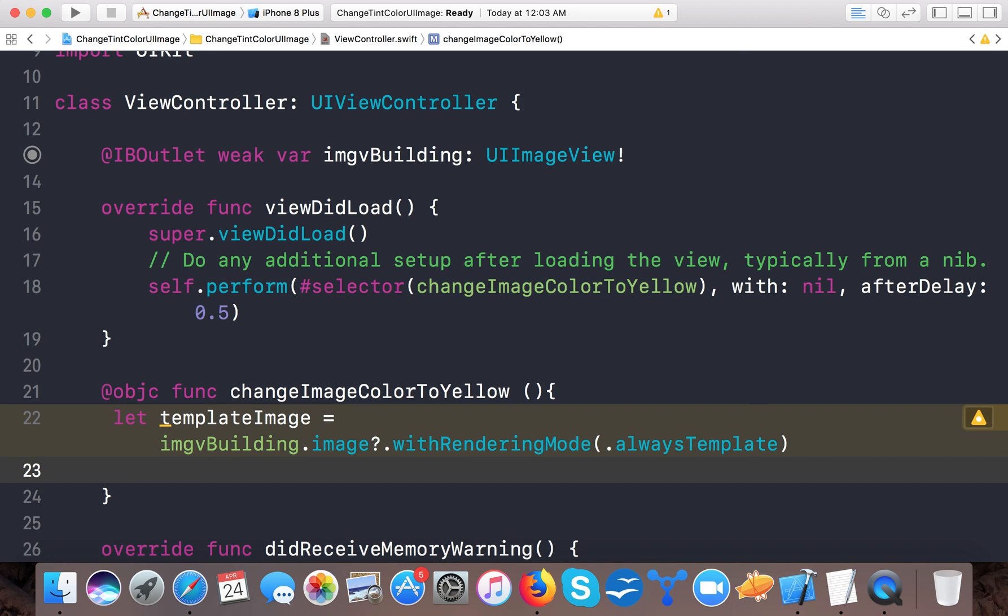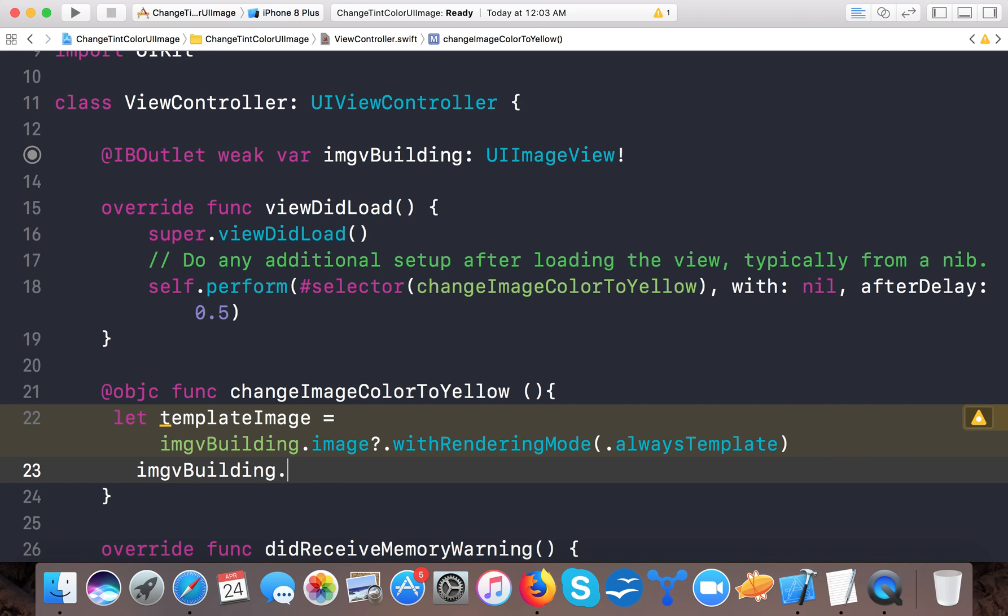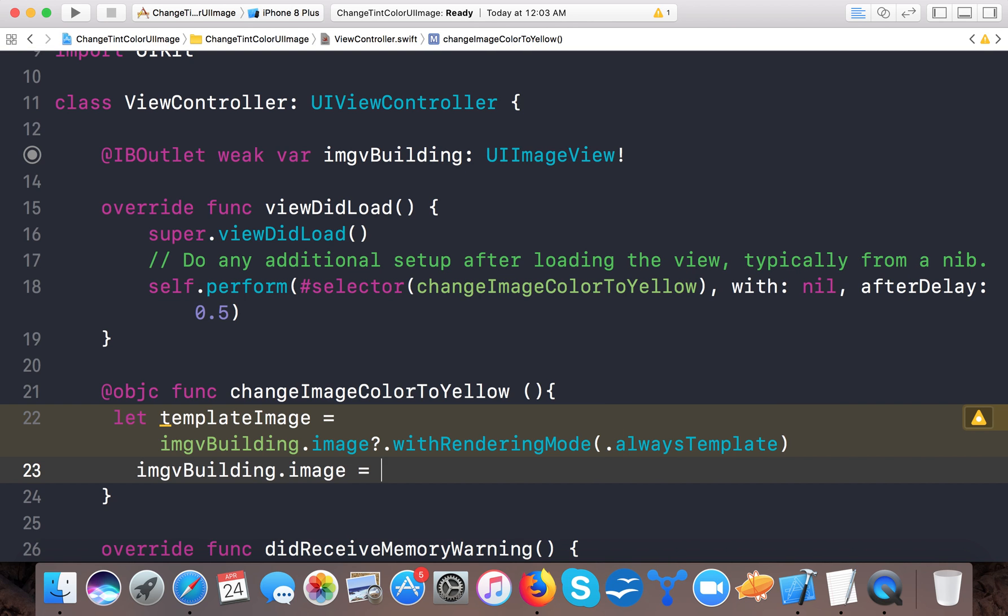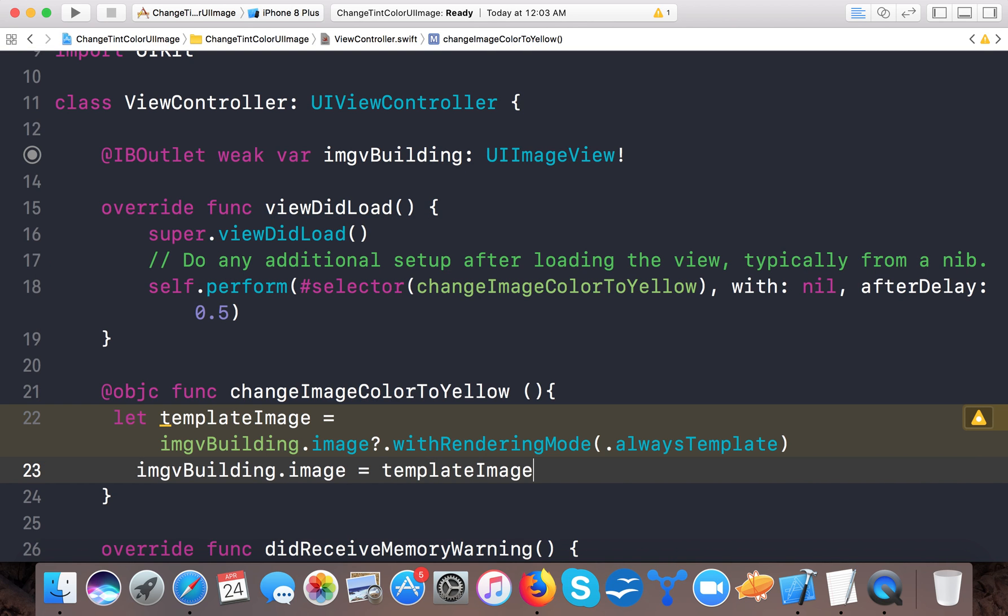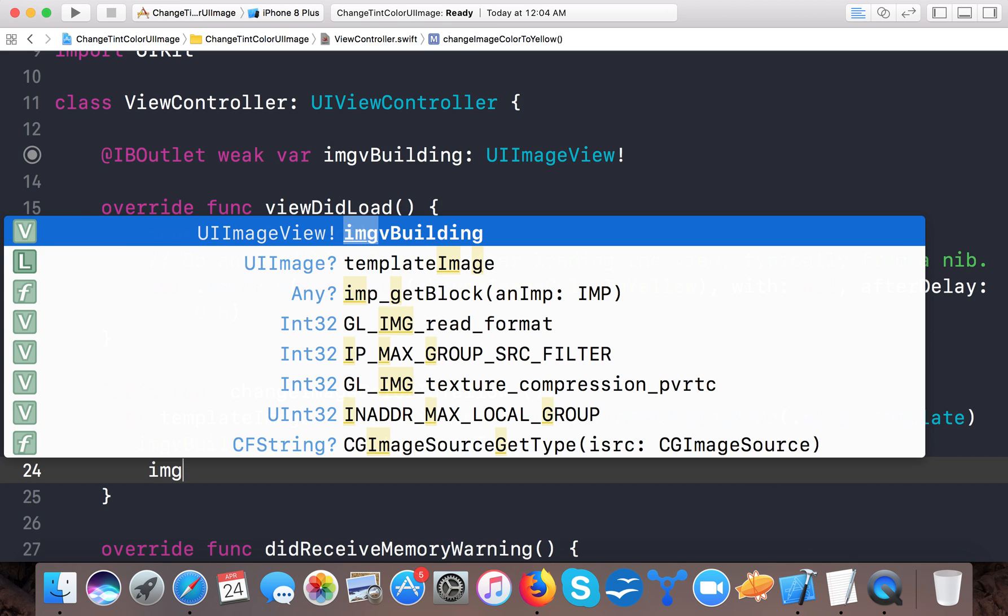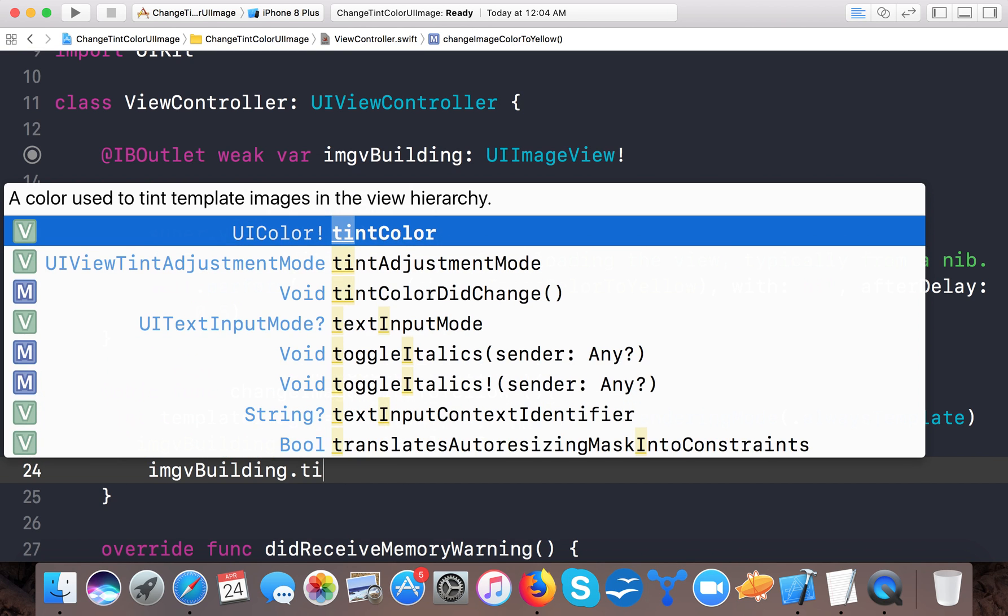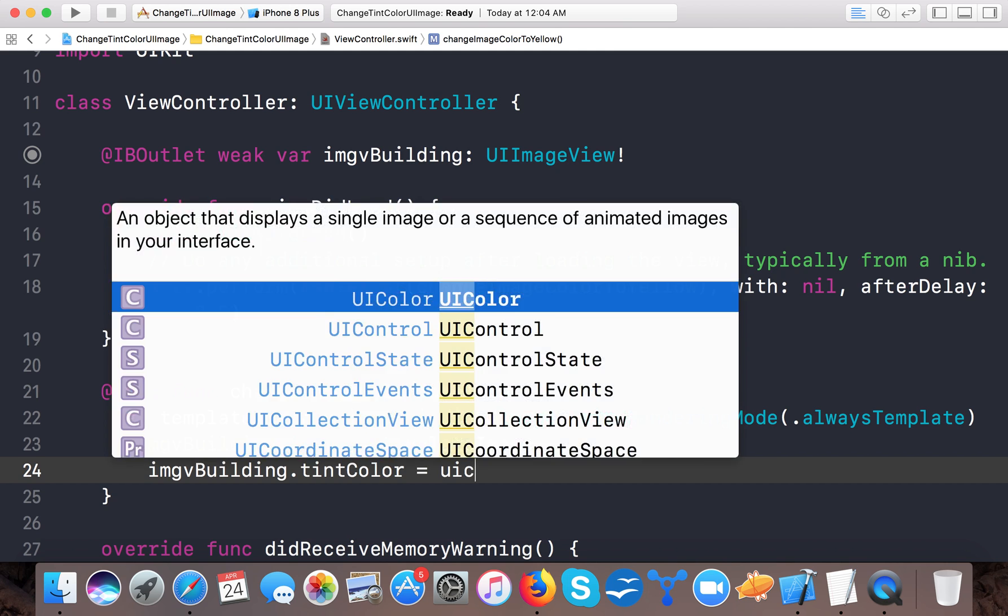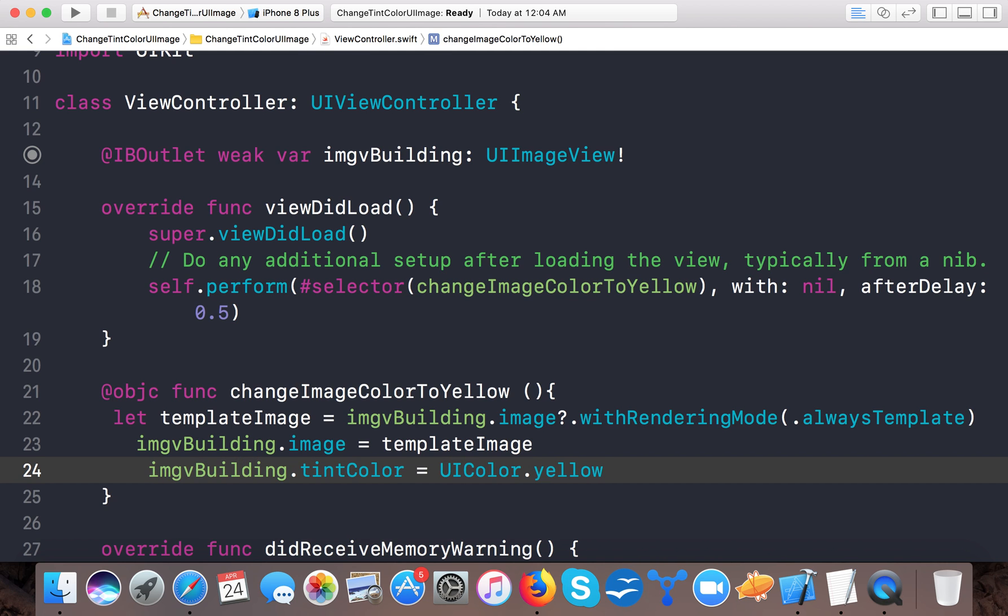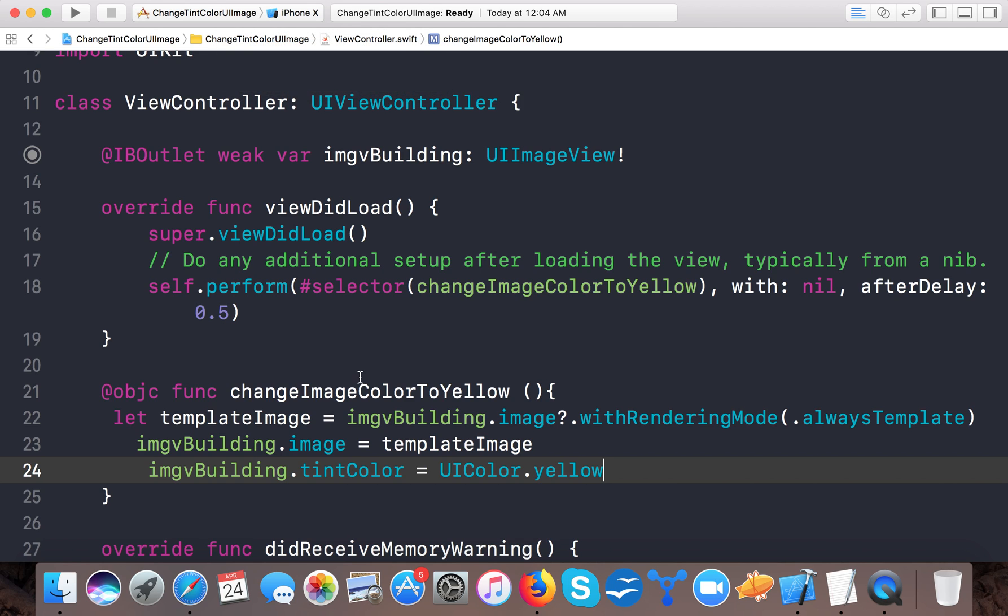And now what we will do is give this template image to our image view. So imgBuilding.image = templateImage. And then we will set the image view tint color: imgBuilding.tintColor = UIColor.yellow.